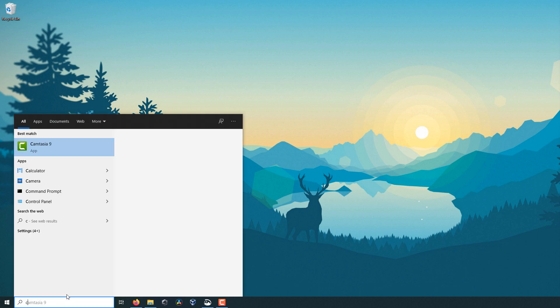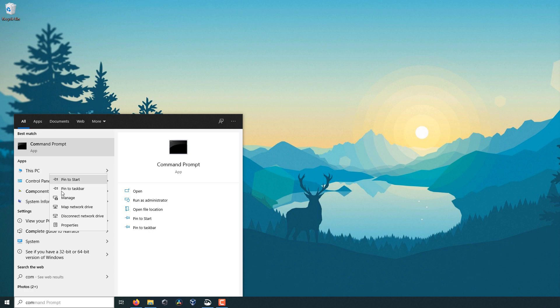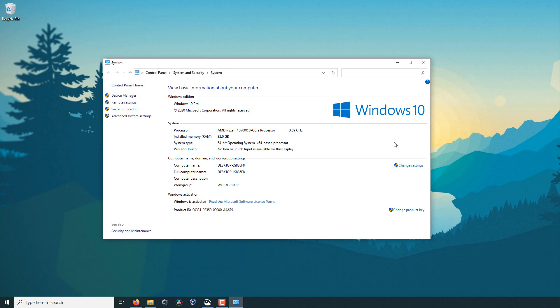So you can see if I go to the computer, this PC, right click on it, go to properties, it does not have the Windows Index Score. It used to show up right here.